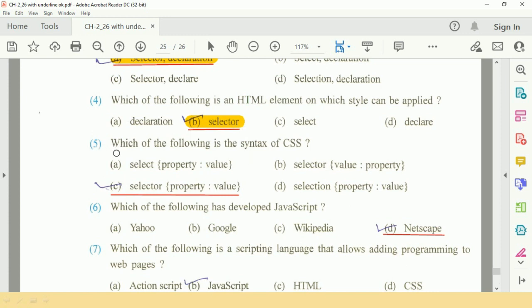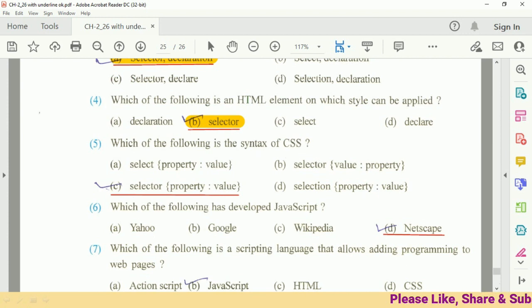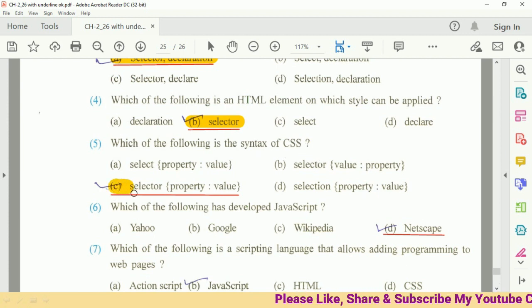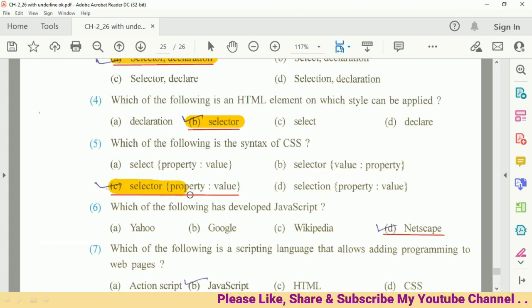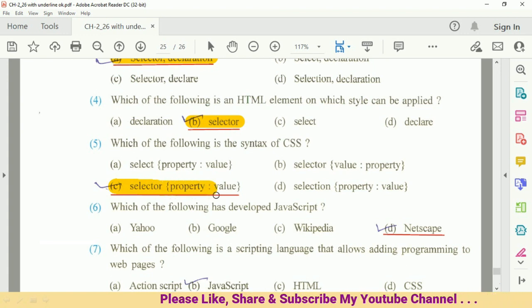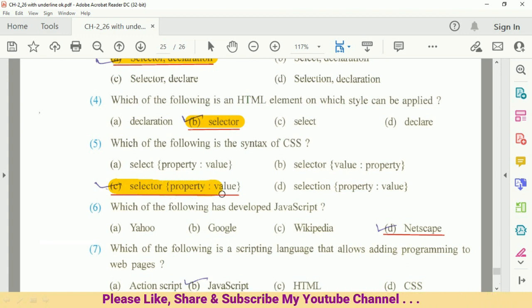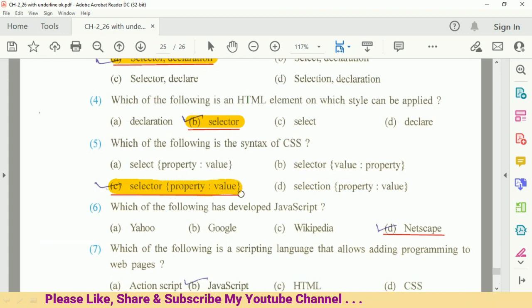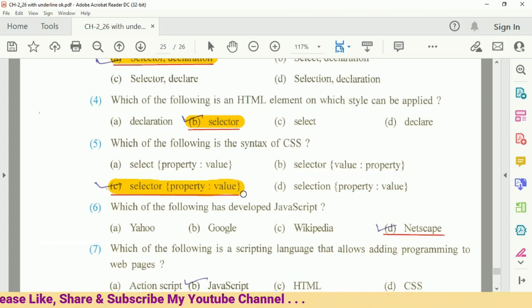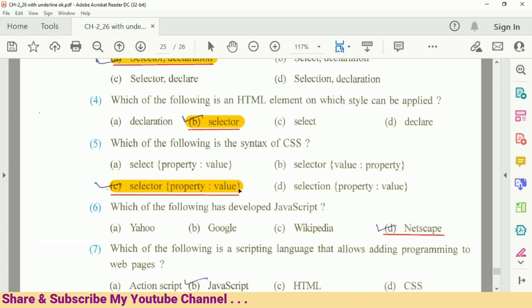Question number five: which of the following is the syntax of CSS? The syntax is selector in curly bracket, property colon value, curly bracket is closed. So this is the correct answer.